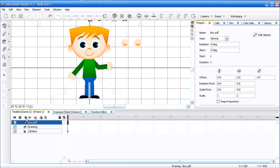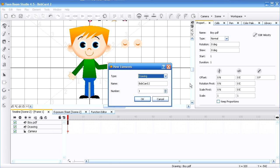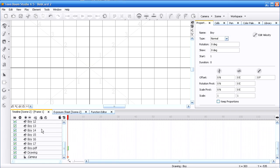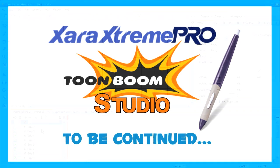So I'm going to go here to add a new element. I'm going to call this boy and I want to add 17 elements. Bingo. You have all these different elements.